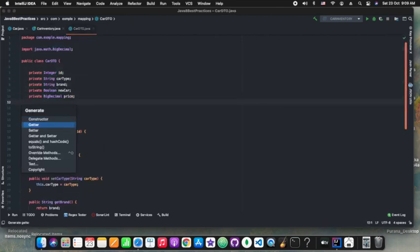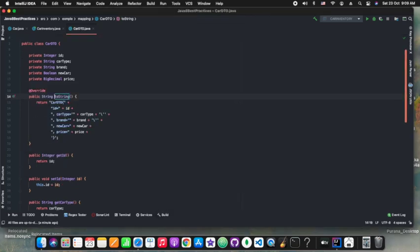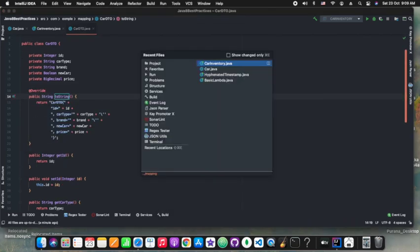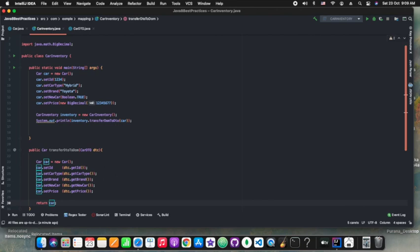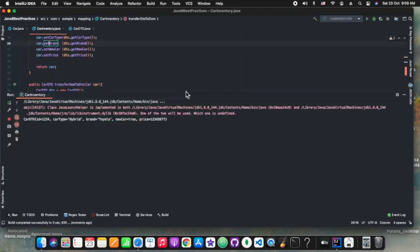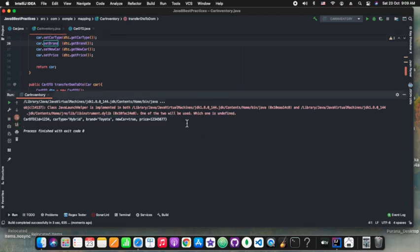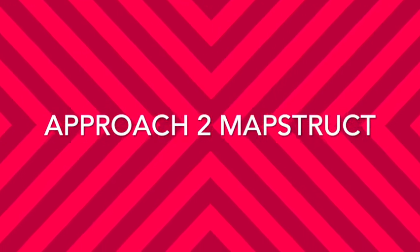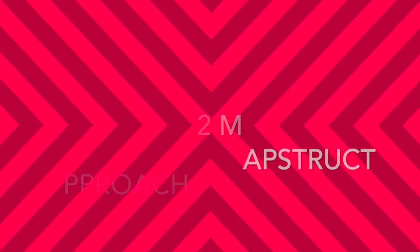Enough of discussions. Let's generate the toString and then run the main method again — it should show the converted or destination object. As you can see on the screen, we are having our converted object. So that's approach one.